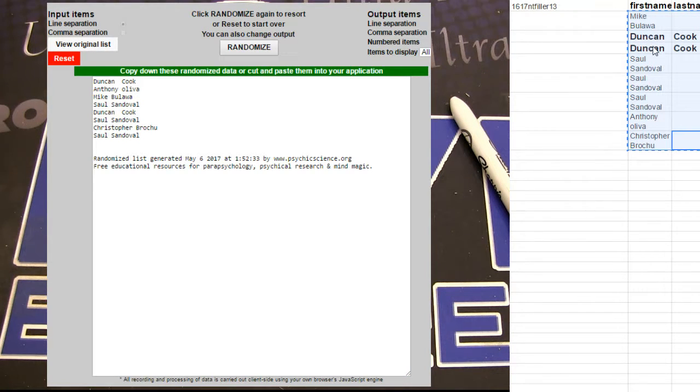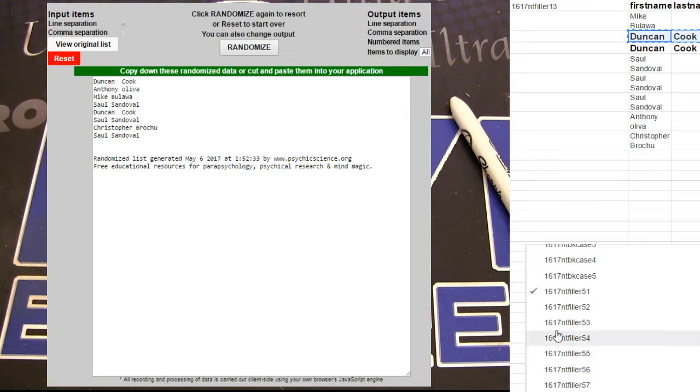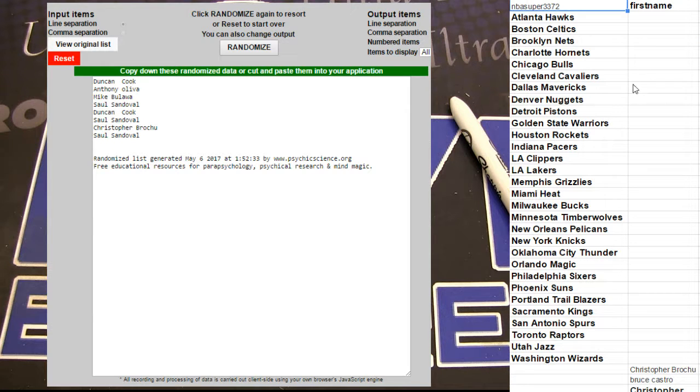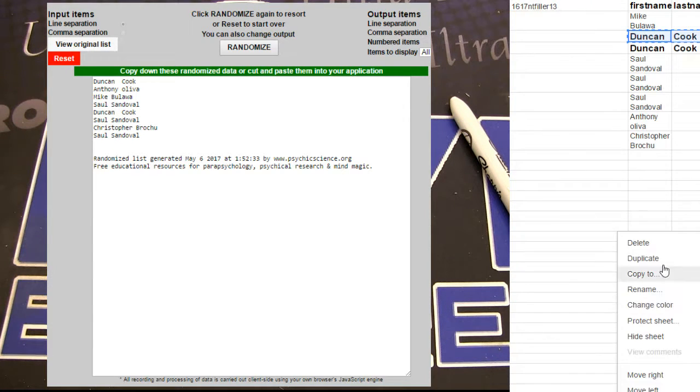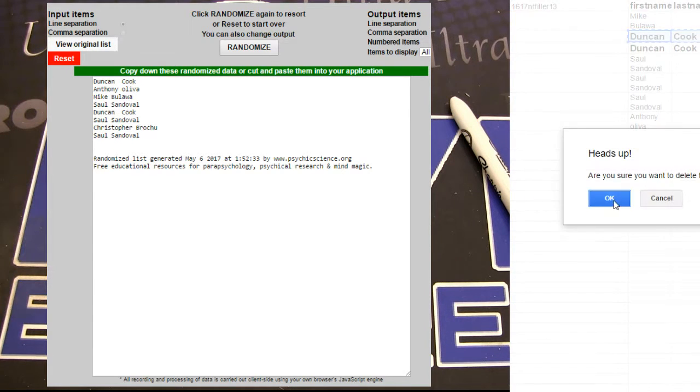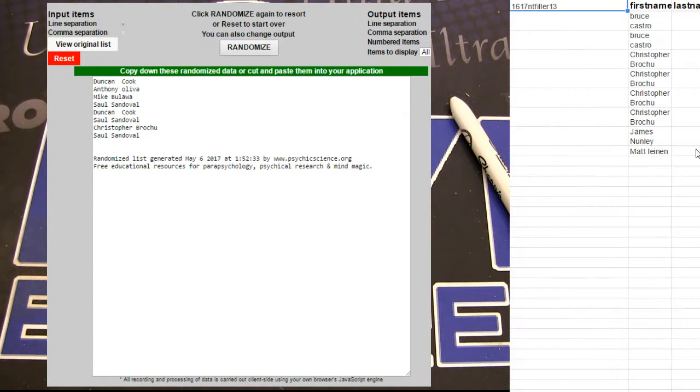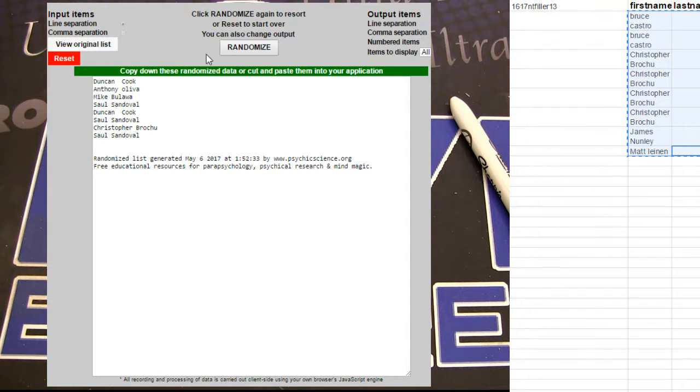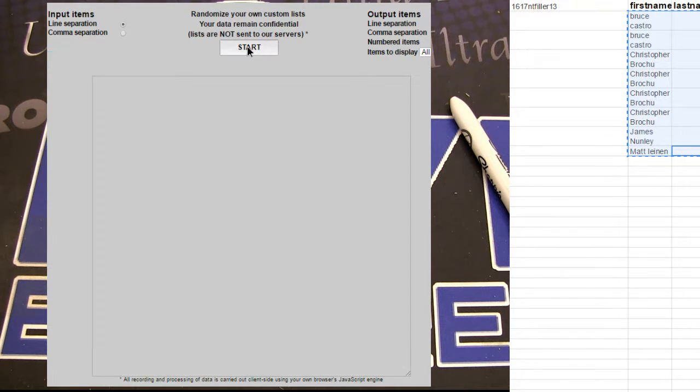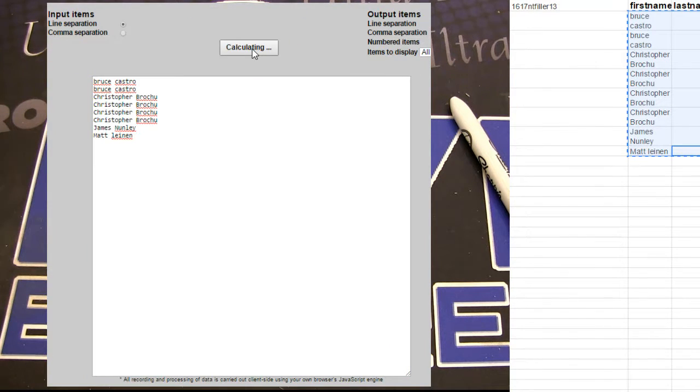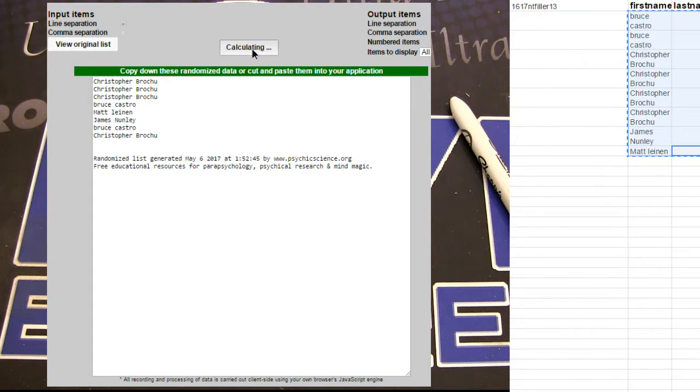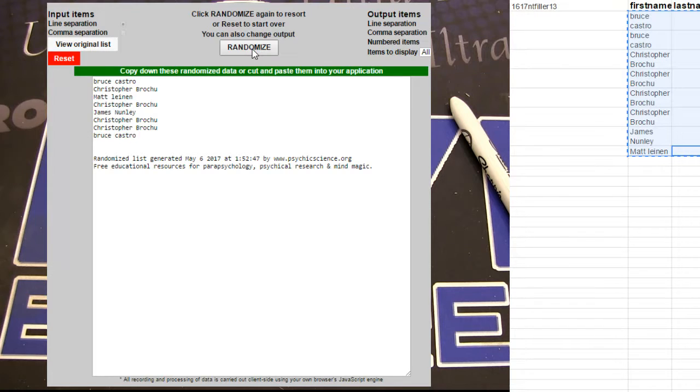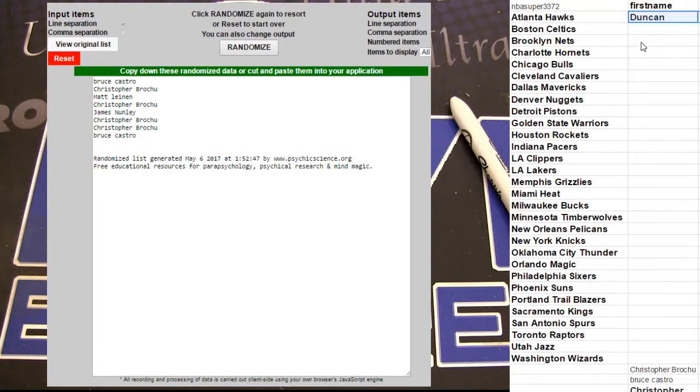All right, fifty-two here we go. Got one, two, three, four, five. Bruce, got your one number five.